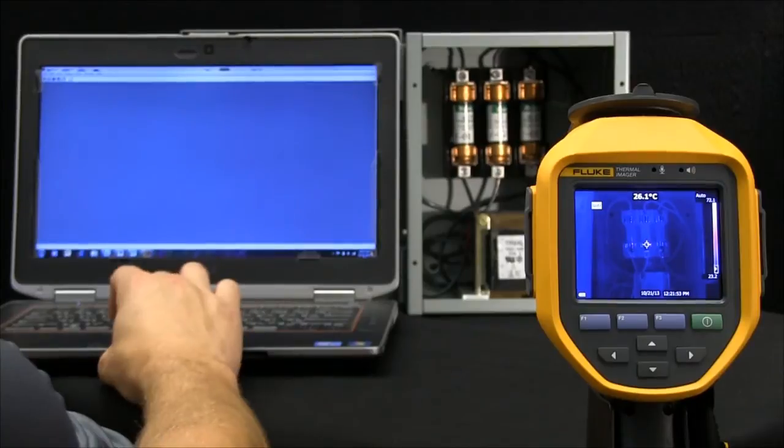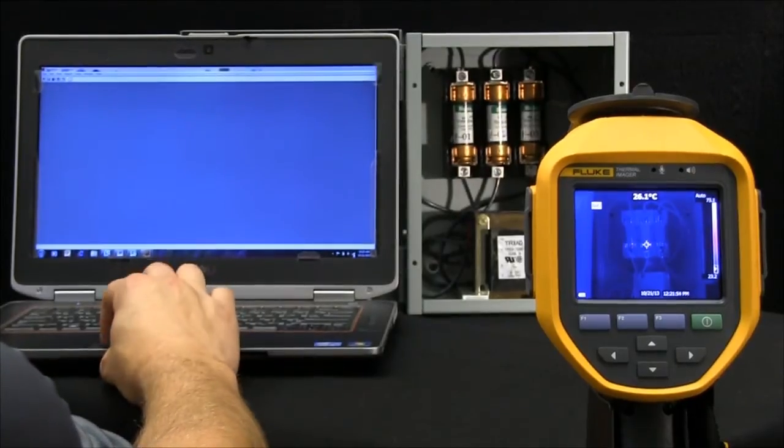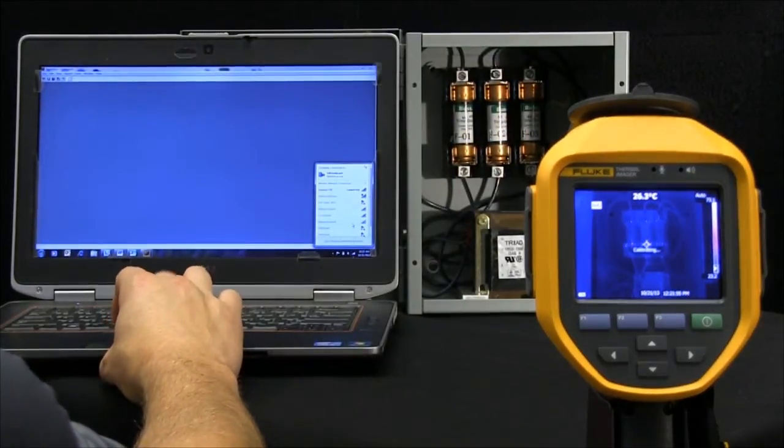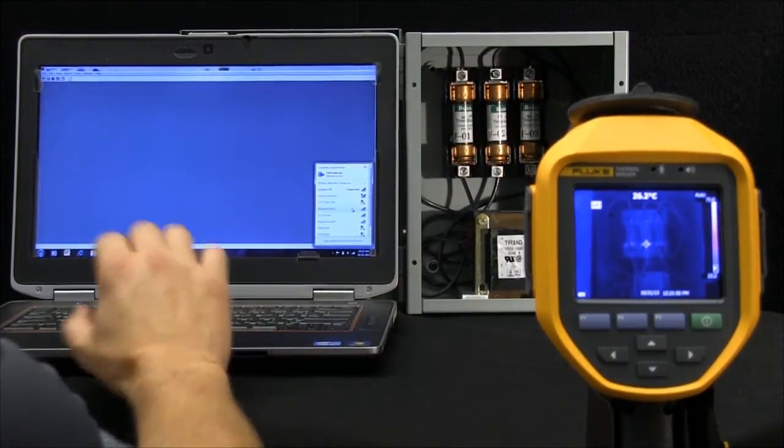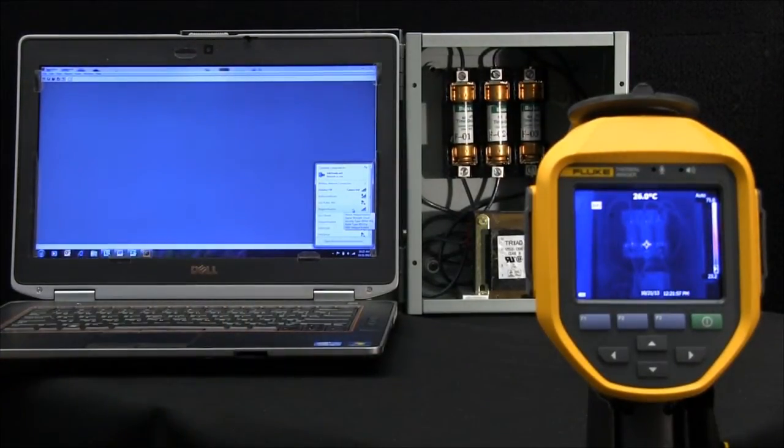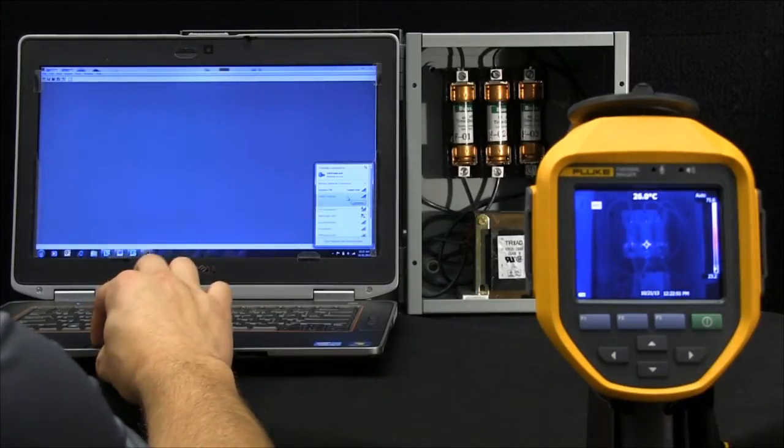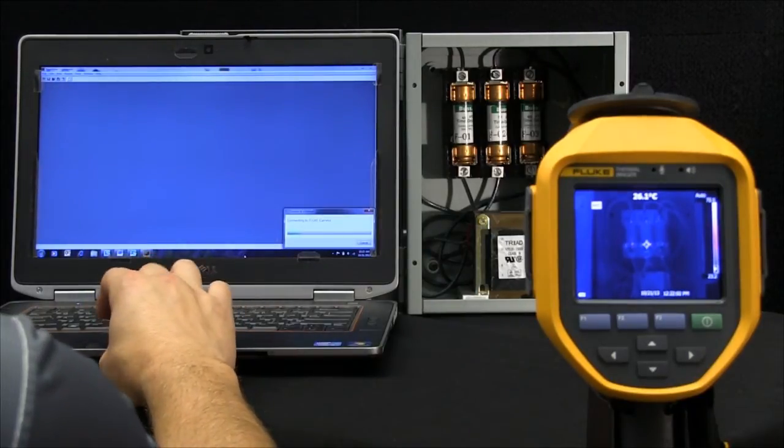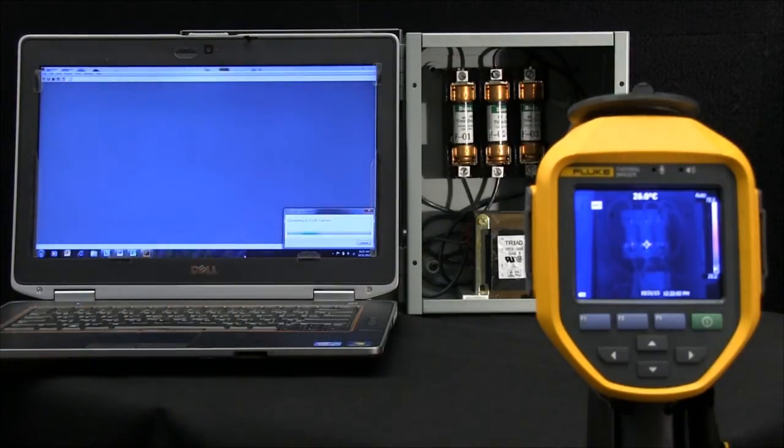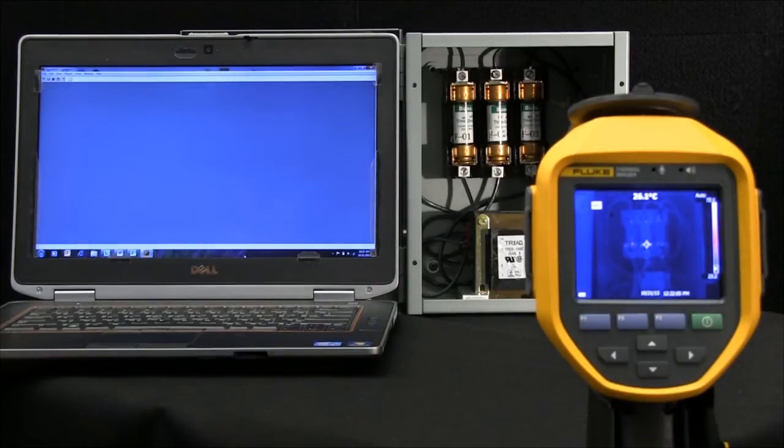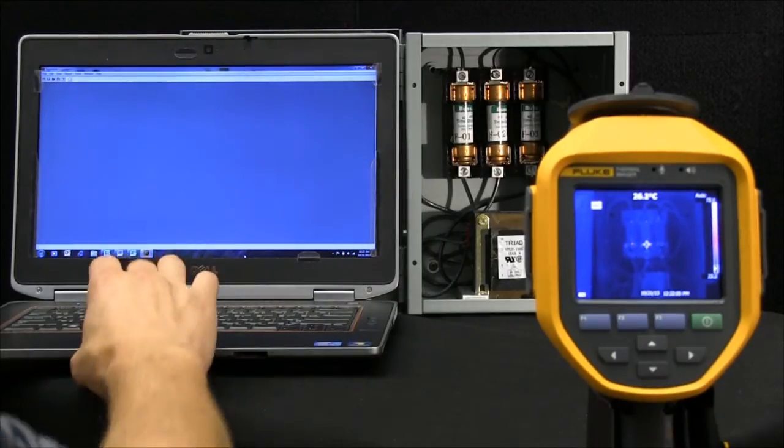As we move to our PC, we want to pull in that camera. In here, I've called this camera the Fluke camera. I'll double click, enabling the communication link between the camera and the PC.